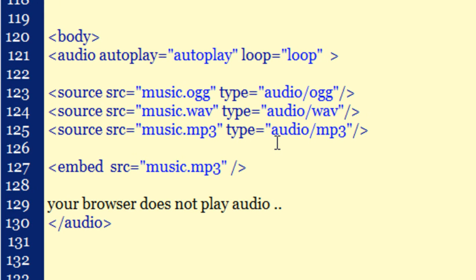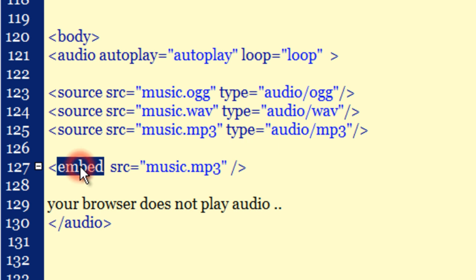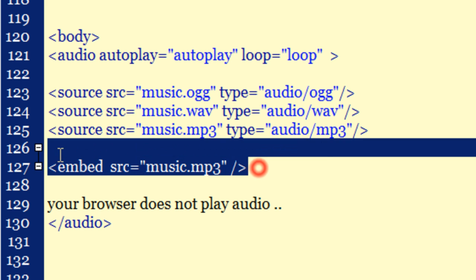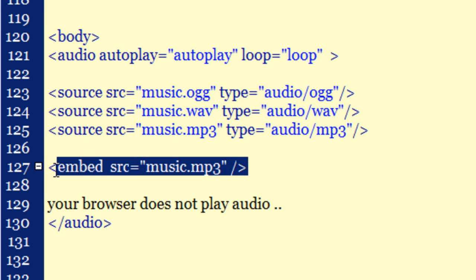And just in case the audio tag does not work with your browser, which is again very rare, most browsers should be able to play it, then I have used the embed code as well, the embed tags. And I have passed in the MP3 file there. And failing which, failing line number 127 again pretty rare, it will display a message which says your browser does not play audio.